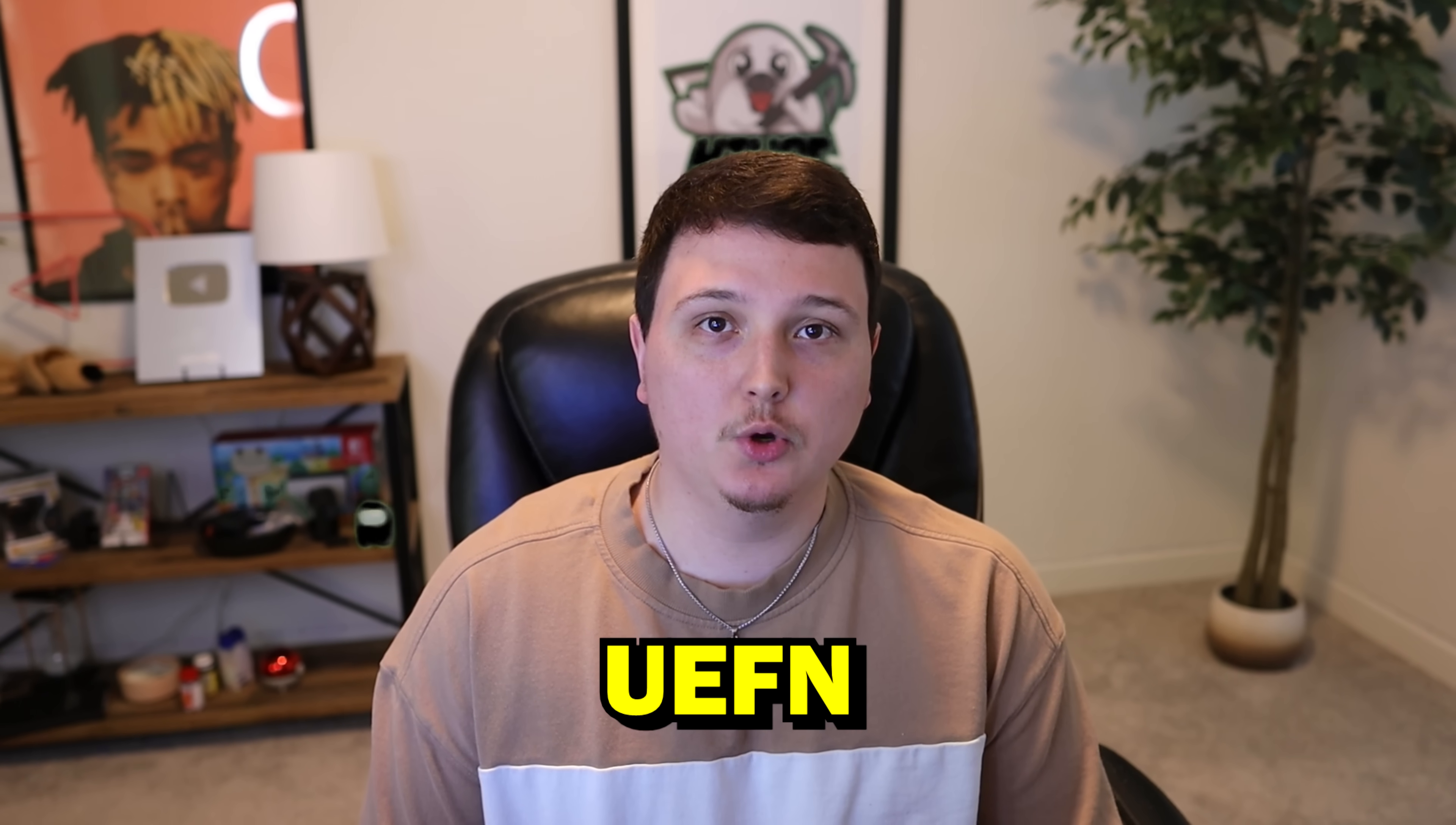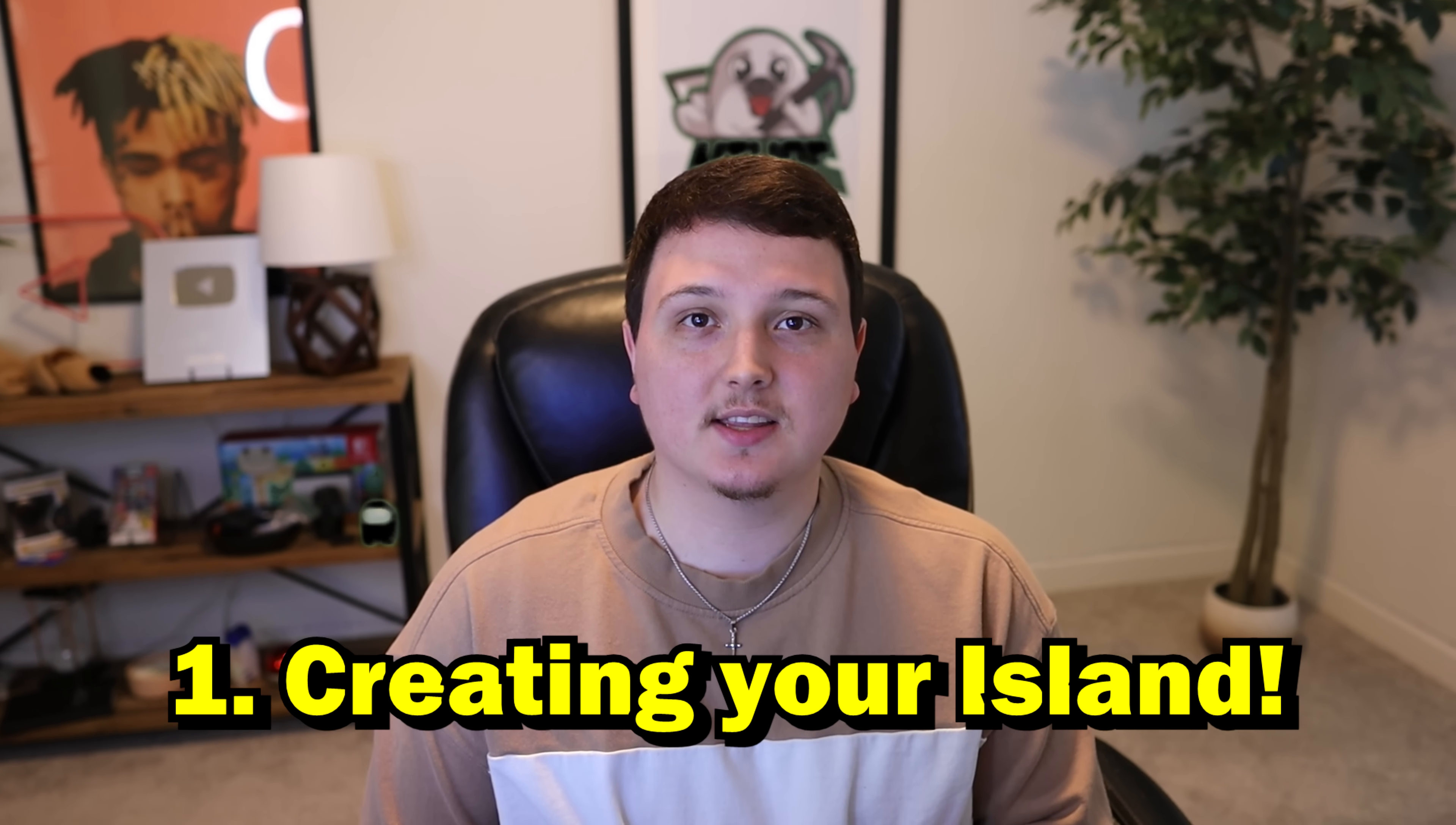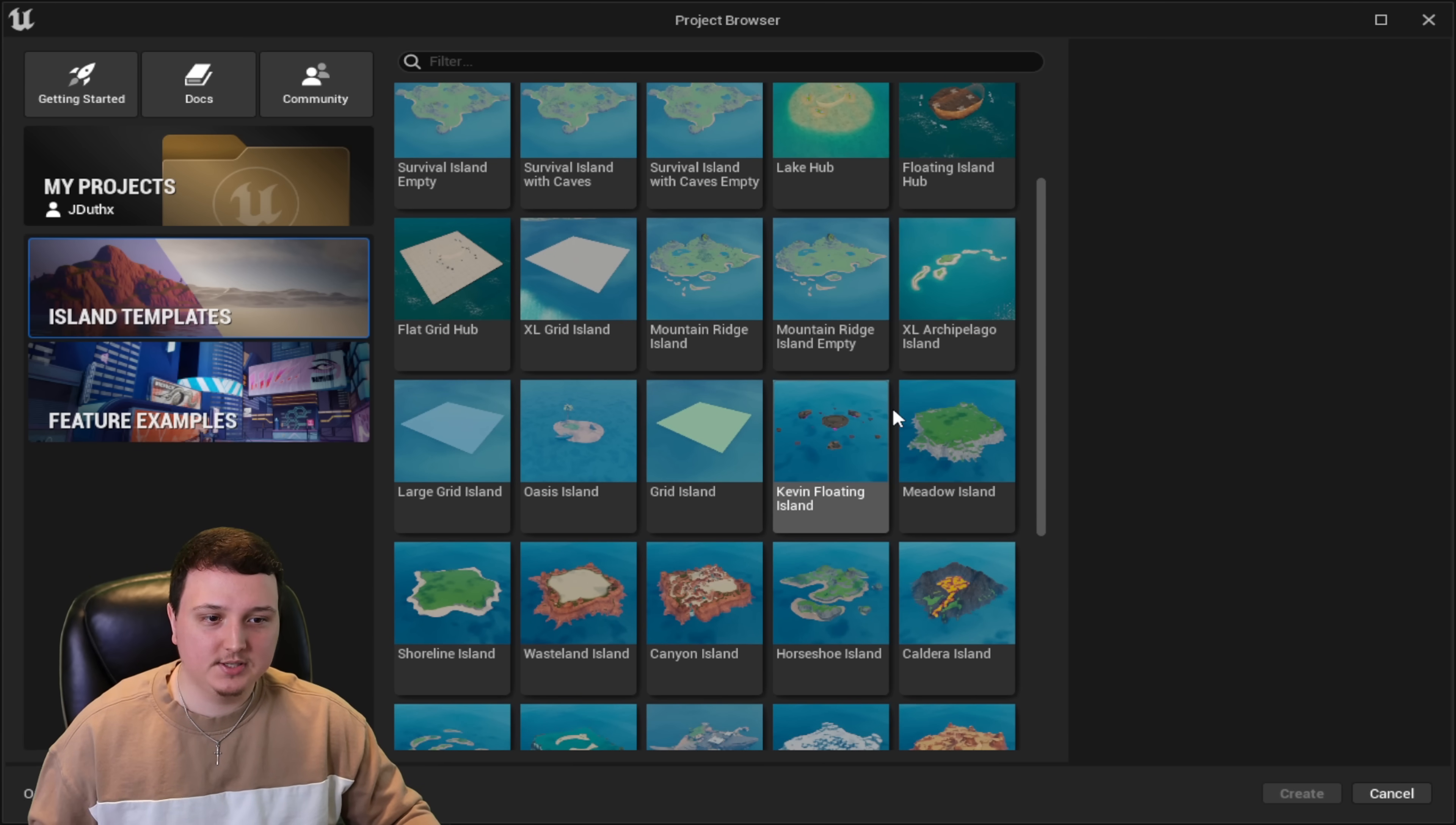Here are some of the basics of UEFN inside of Fortnite. Check the timestamps down below to find exactly what you need. So the very first thing is selecting your island. We're actually going to pick an island. We're just going to go down to island templates right here. I'm going to start with a blank island, but you can choose through all these.